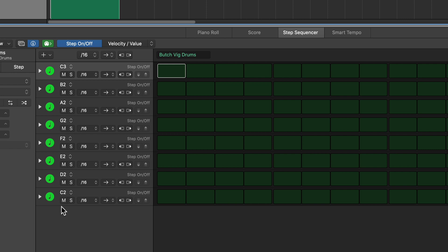So what I'm going to do is show you how to create your own custom template for Step Sequencer so that you can easily load up this template for drum instruments that you might use often.